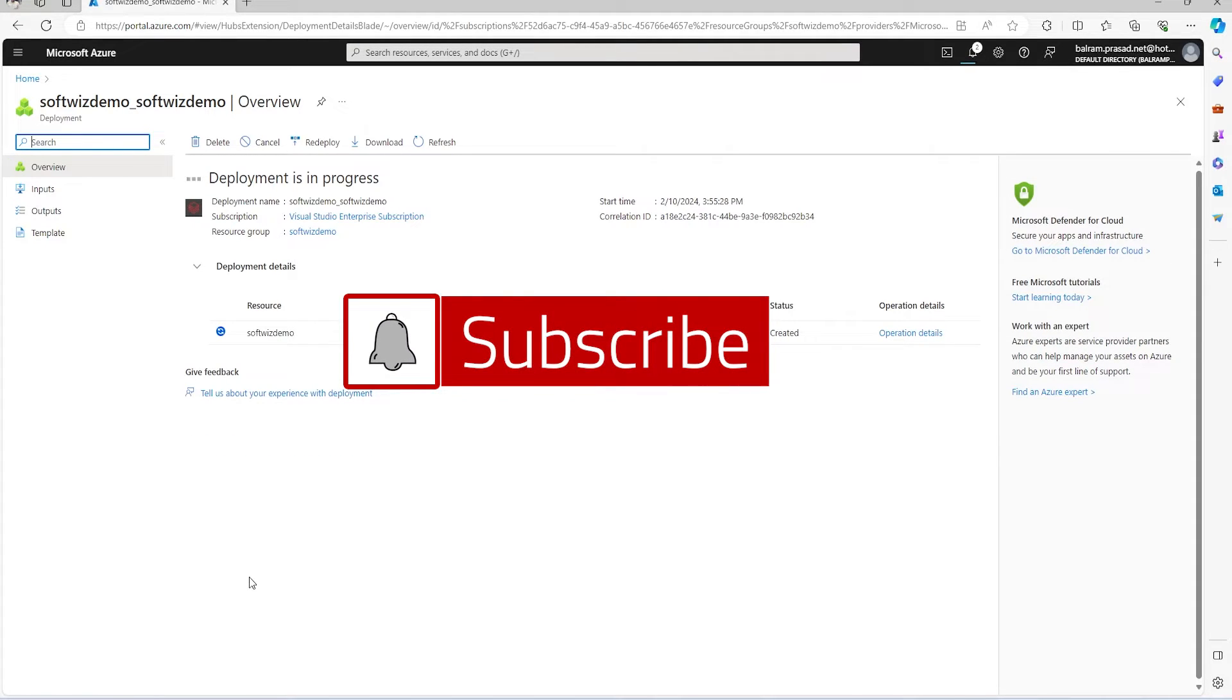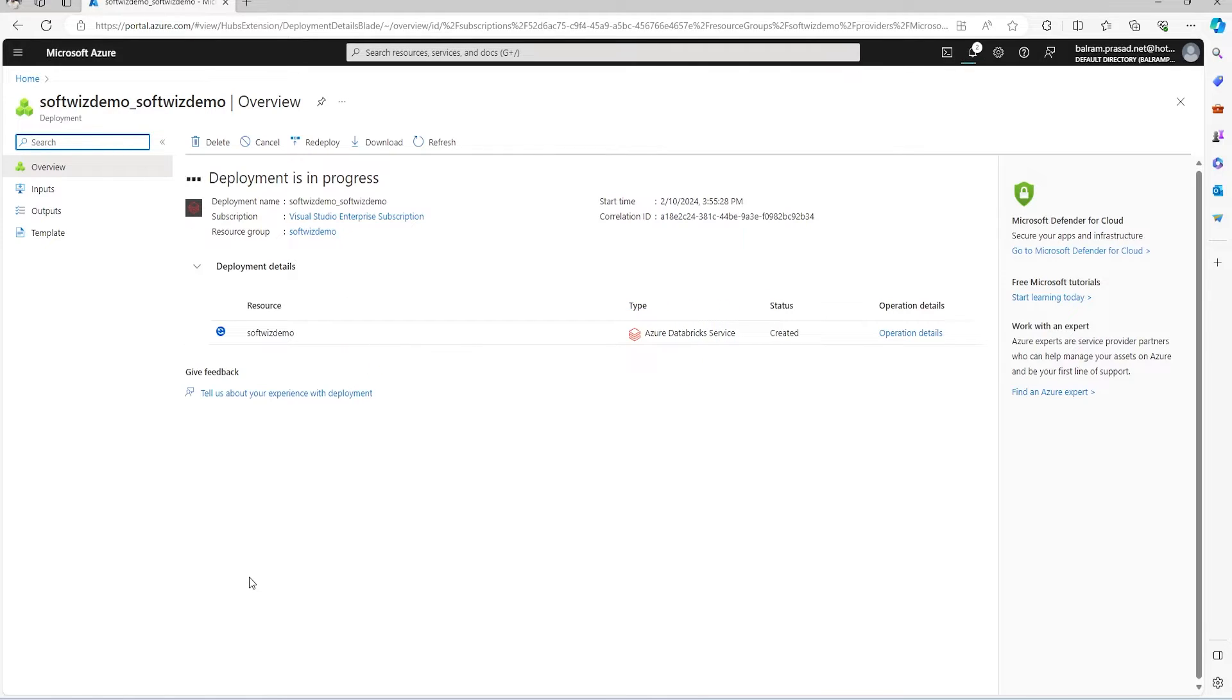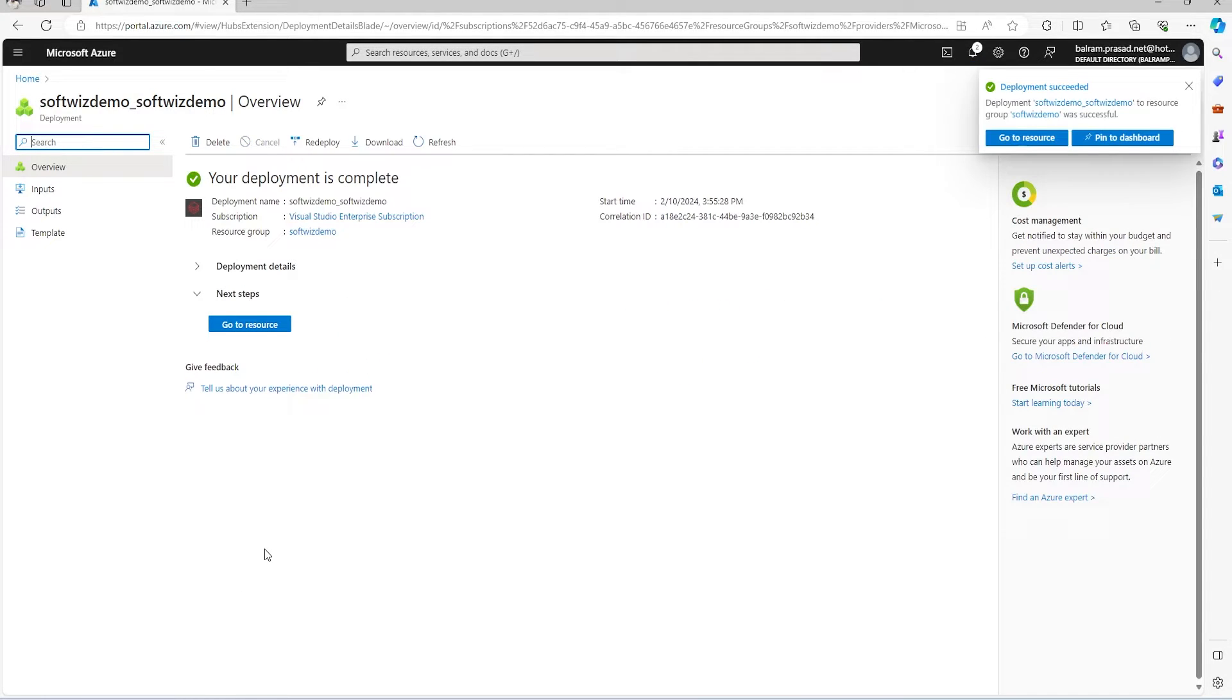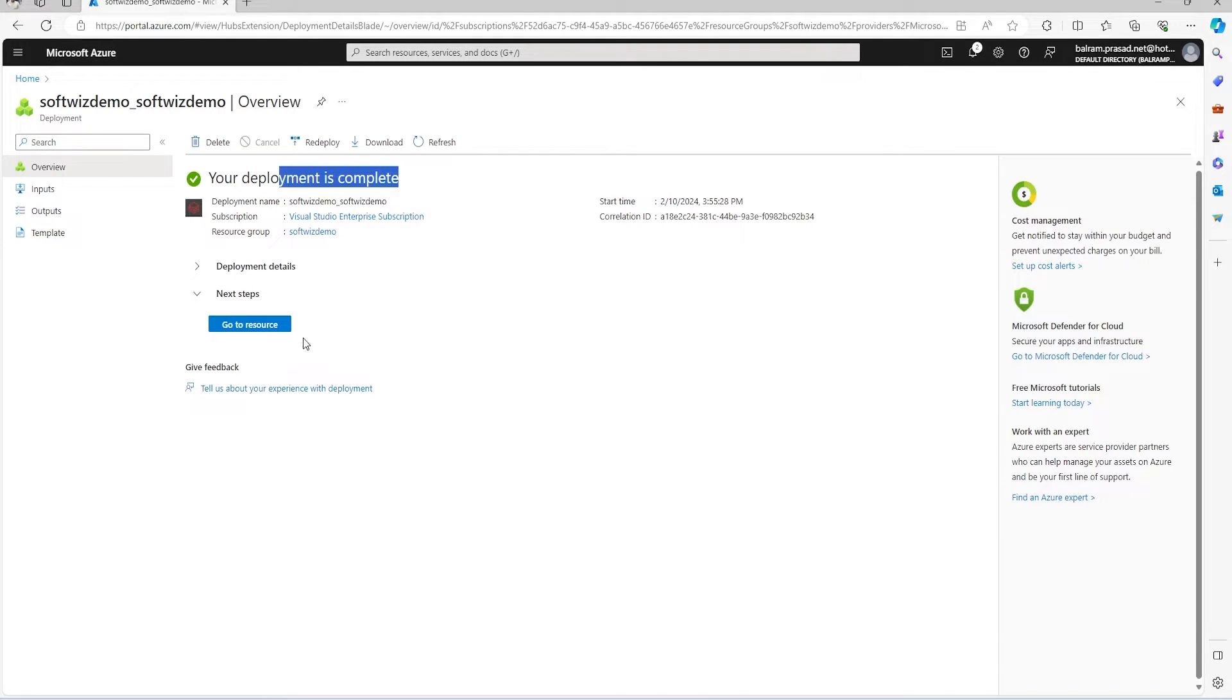It will take some time, then we will go inside Azure Databricks and see how it looks. Our deployment is completed. Let me click on 'Go to resource'.